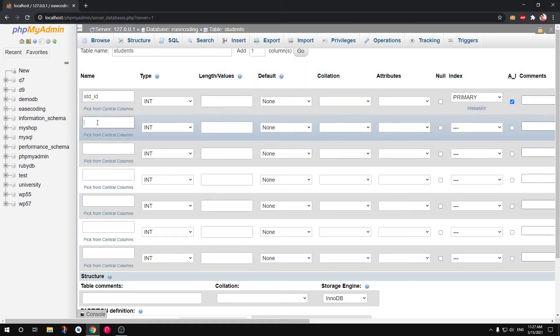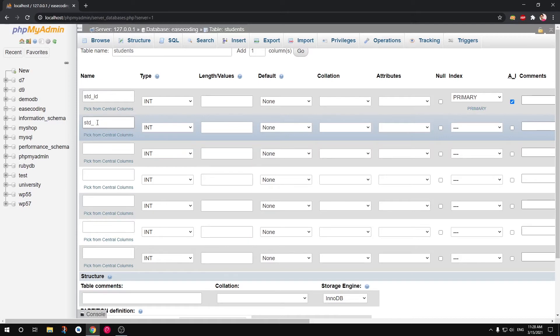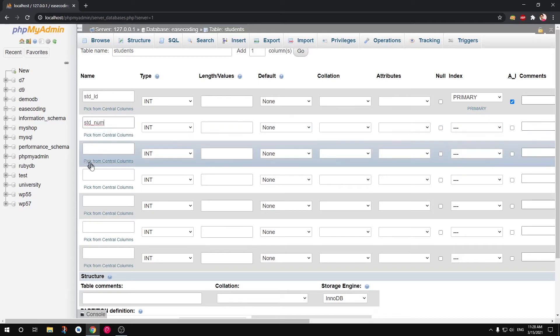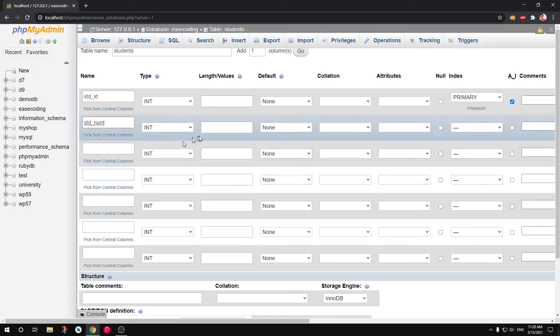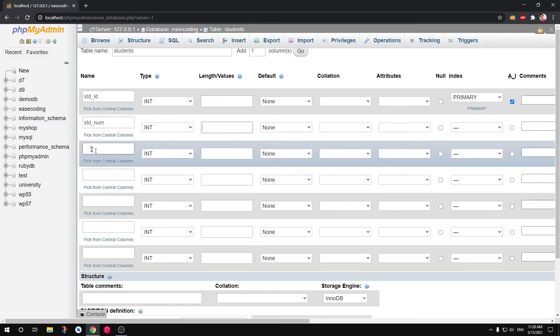All right. So then we want to have std_roll_number. So roll or you can simply say num. std_num and ID both are two things. And by default it's going to be length of 10. Then you want to have...